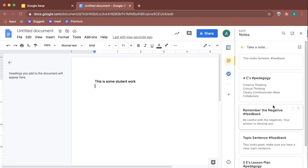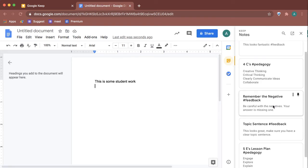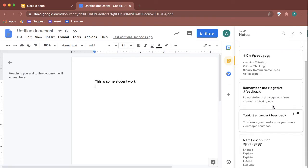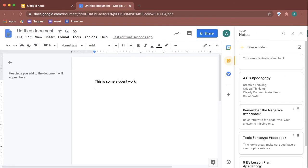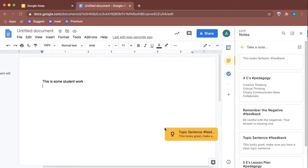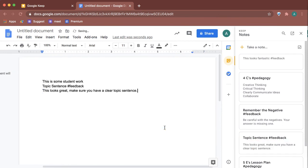I can click on that to find my notes—these are all my Google Keep notes—and I can just drag from the note right onto the Google Doc to give them feedback.